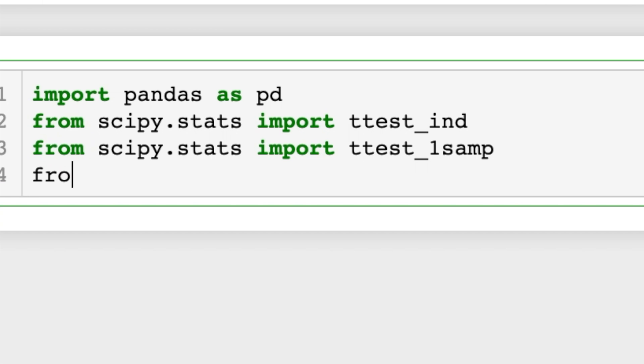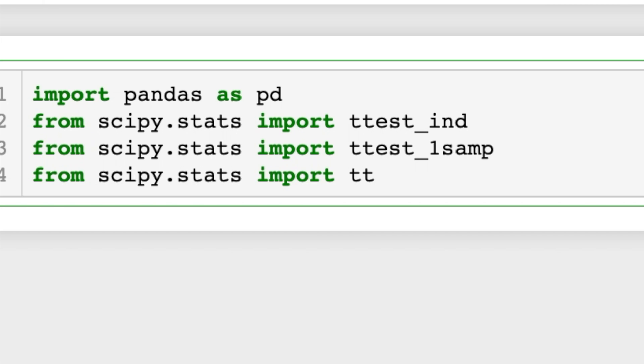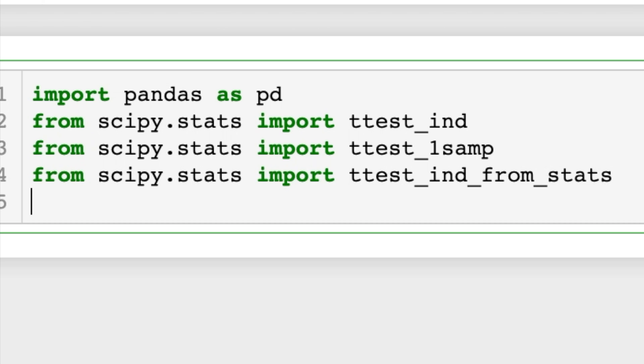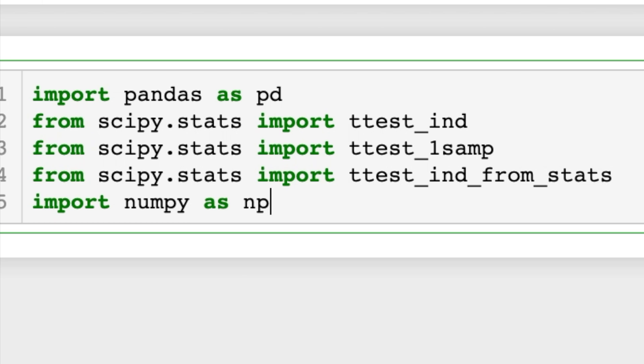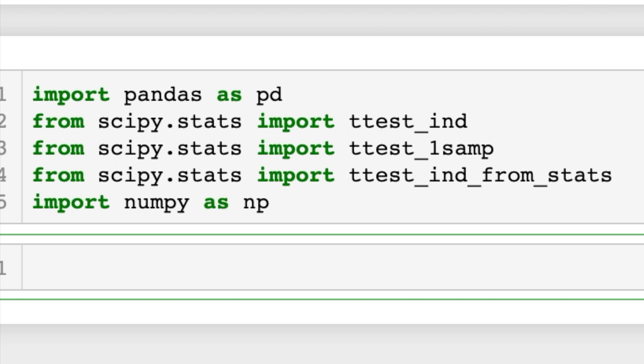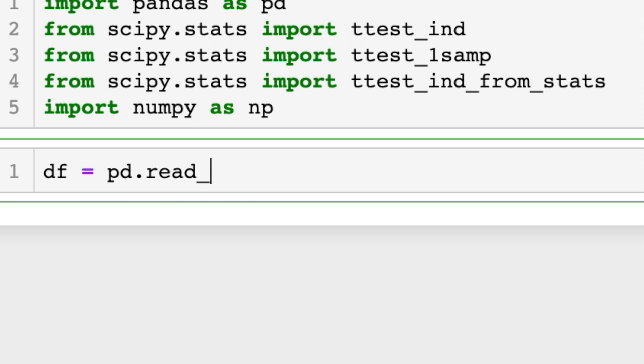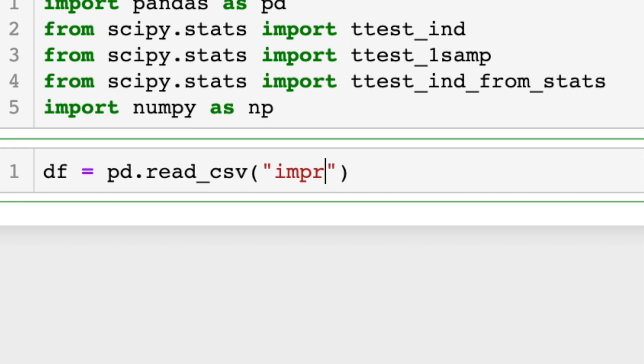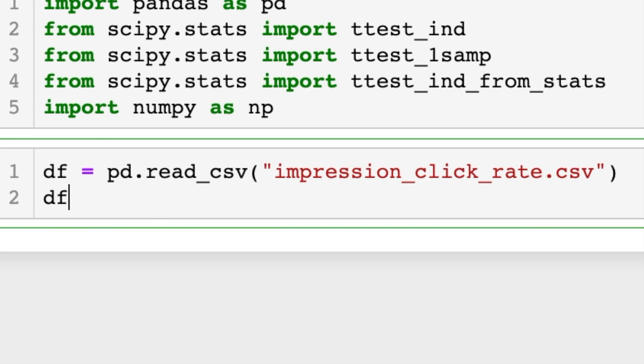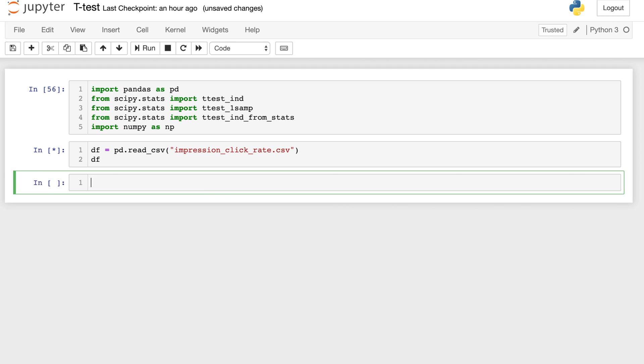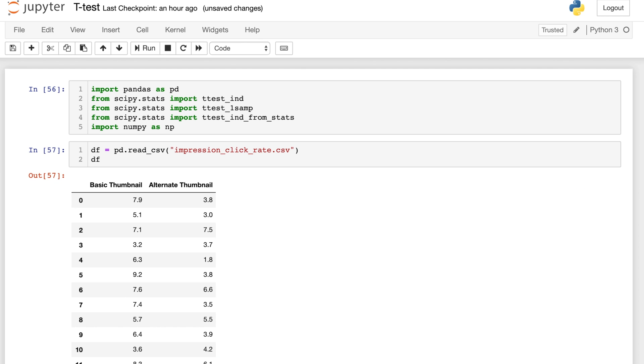So ttest_1samp and finally from scipy.stats import ttest_ind_from_stats. And last I'm just going to import numpy as np. All right, so first let's get our data. This is actual data about these two thumbnails I showed you at the beginning. So let's take a look at this pandas dataframe.